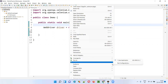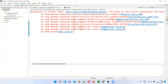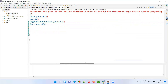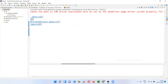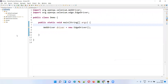Let me run it. You'll get an exception in the output saying IllegalStateException. The reason for the exception is: you need to set the path to the driver executable. The path to the driver executable must be set.